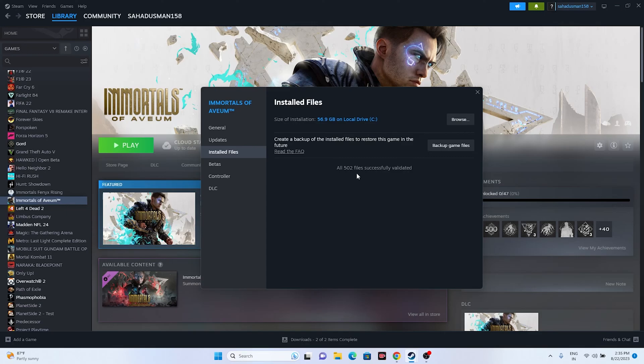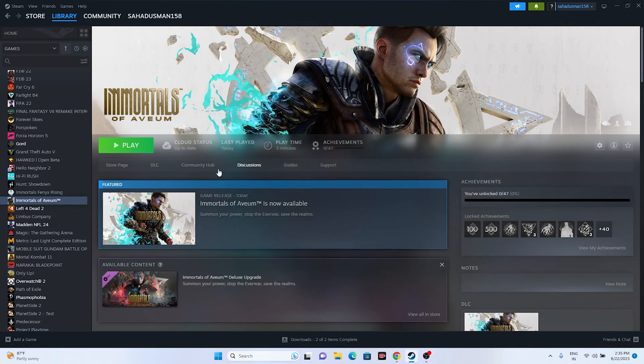Once the verification is complete, you'll see a confirmation — for example, five files were successfully validated. Close the dialog and try launching the game. Verifying integrity of game files is a very important step and will likely help resolve the issue.